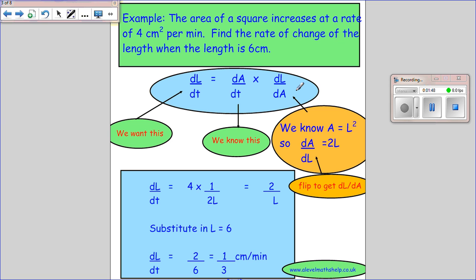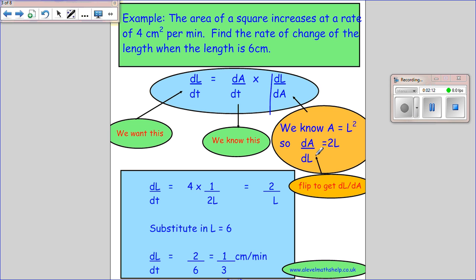I know dA/dT, and now I need to connect the area of a square to its length. The area is L squared, so I differentiate to get dA/dL, which gives 2L — multiply by the power and take one from the power. I want dL/dA but I've got dA/dL, so I flip it: dL/dA equals 1 over 2L.